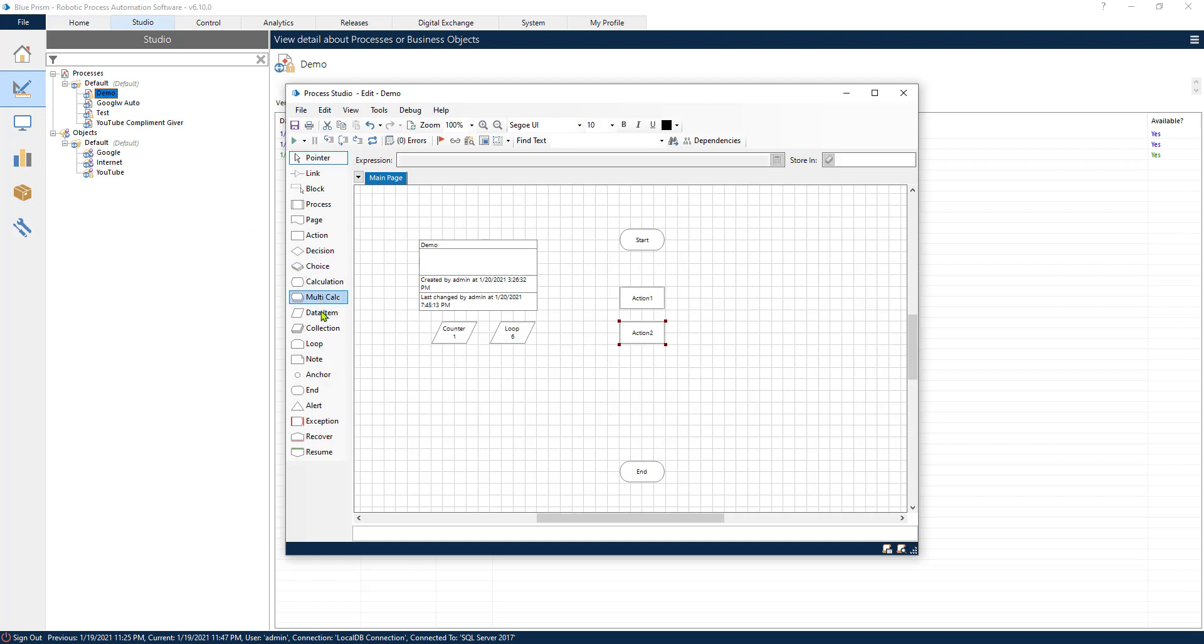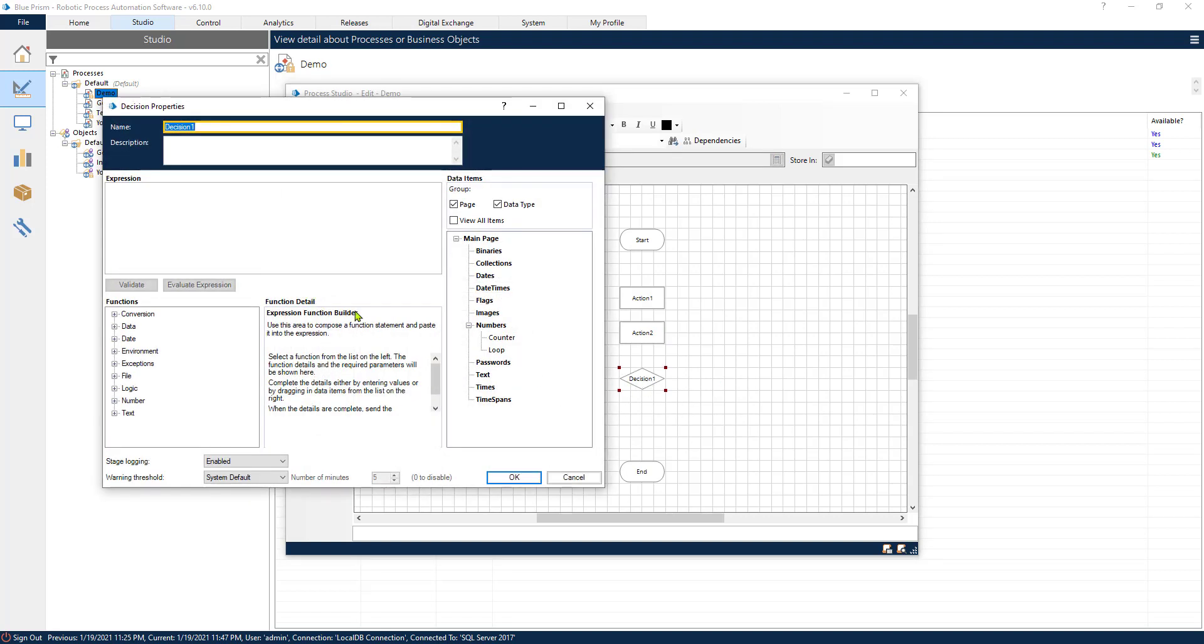So our process is going to go five times before it or four times before it exits the loop. So let's add a couple of actions. Let's imagine that these are a couple of actions in our process. Now we want to repeat those steps, let's say five times.